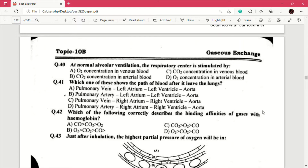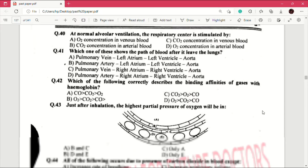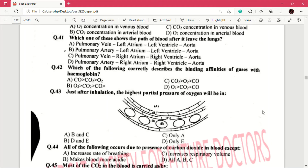Question number 41: which of these shows the path of blood after it leaves the lungs? Answer is A: pulmonary vein, left atrium, left ventricle, aorta. Question number 42: which of the following correctly describes the binding affinities of gases with hemoglobin? Very important MCQ. Answer is A, which is carbon monoxide, carbon dioxide, then oxygen.